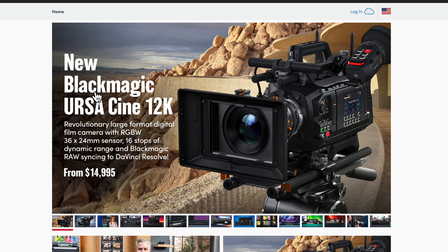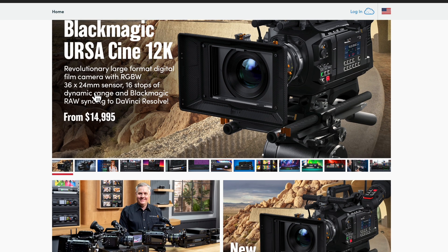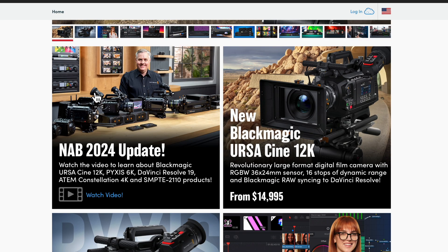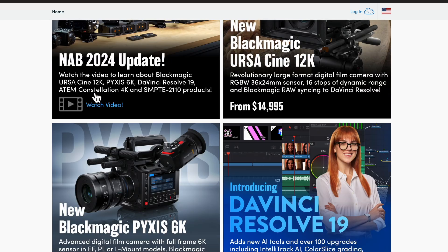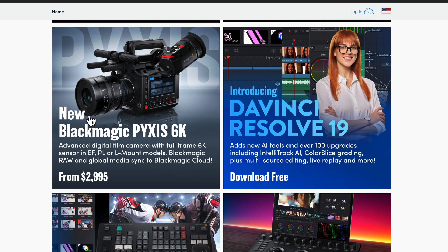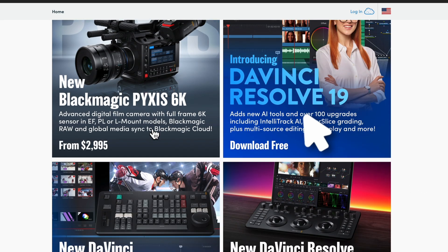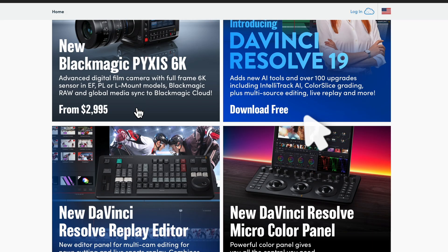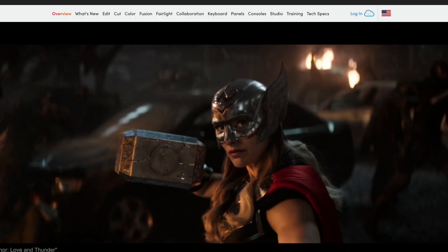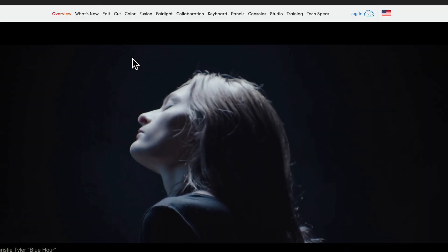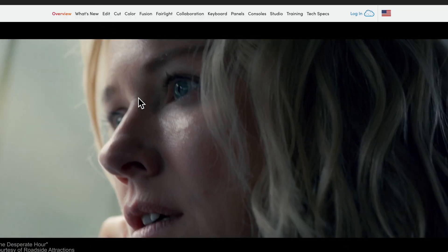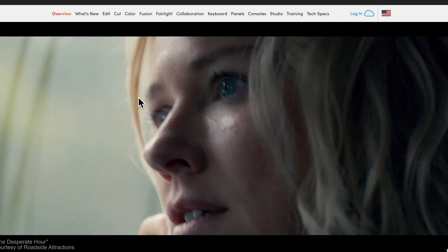Welcome everyone to my channel. I believe you all know that BlackMagic just released DaVinci Resolve 19. I'm super excited even though currently it's on beta version, so I just want to show you quickly how you can also download DaVinci Resolve 19.